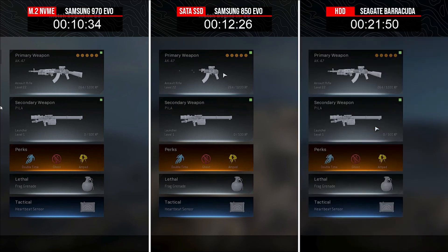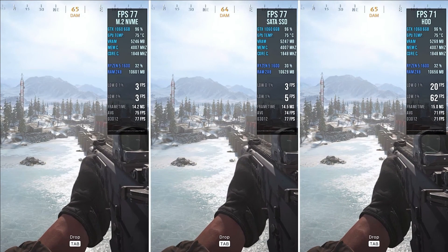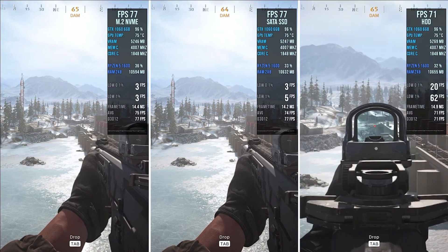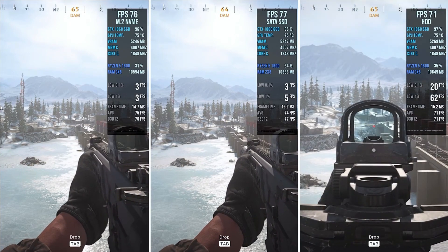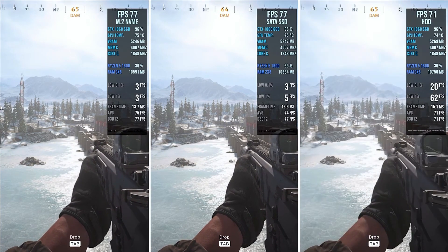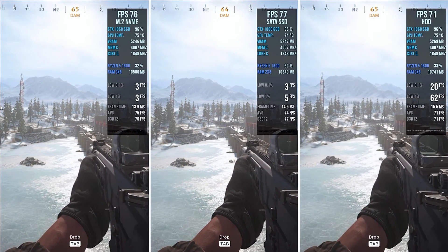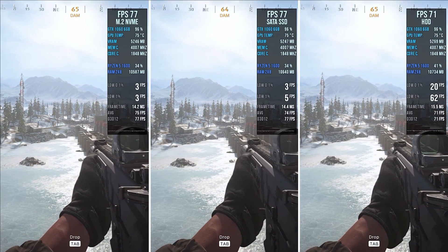Game engines need to have access data whenever the player enters a new level, scene, or mission, so having a faster SSD is a must for gamers.